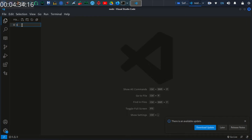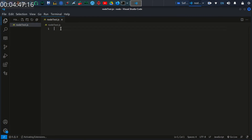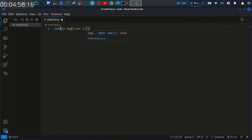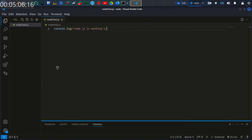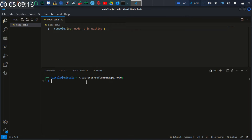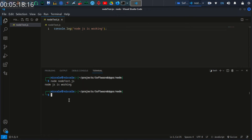Let's create a file called node.js. Inside here I'm going to type a console.log statement. Let's execute this file using node, and that will confirm that Node.js is set up properly. There we go — that's our message.